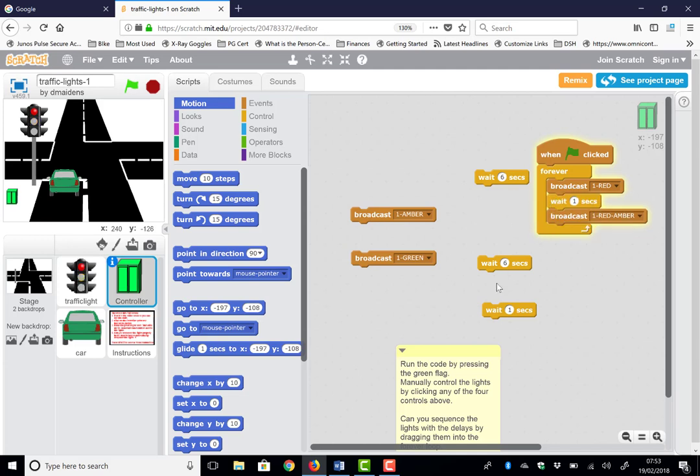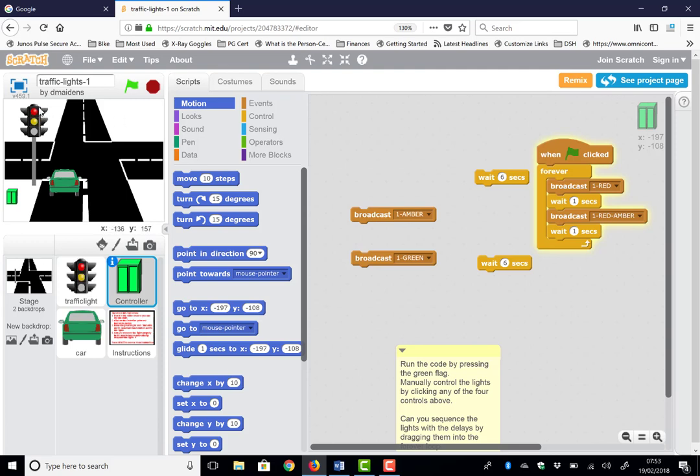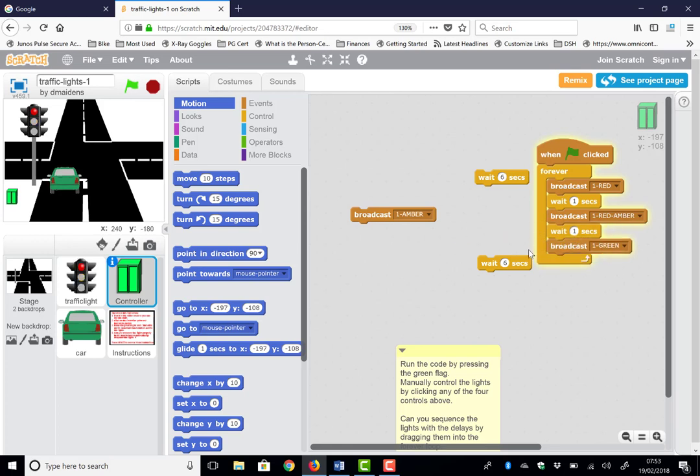So I'm going to put a couple of waits in, just for a second, see if it works. Oh yeah, it's going red, red and amber, back to red. So I need to get my sequence right. So I need to go to green.